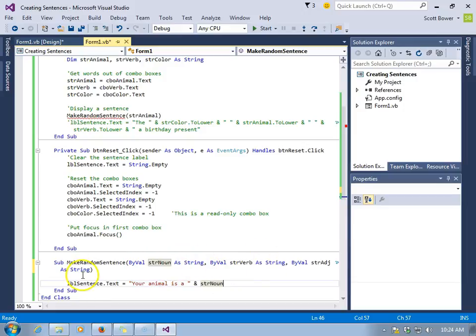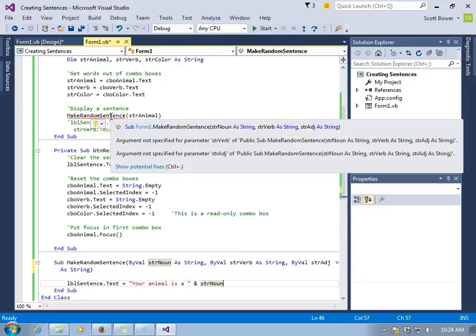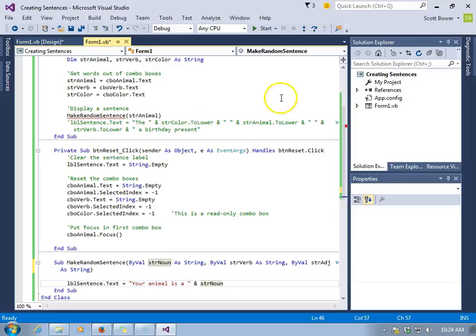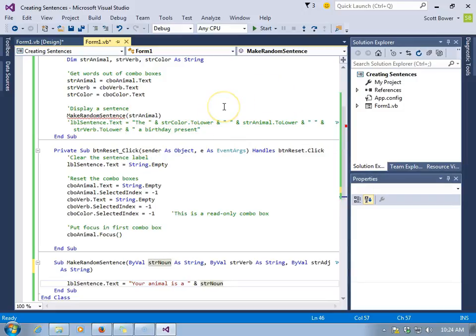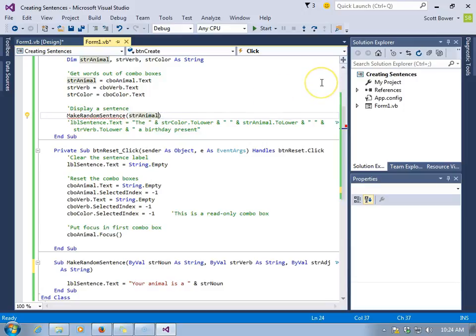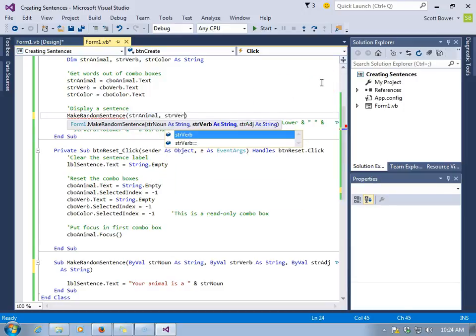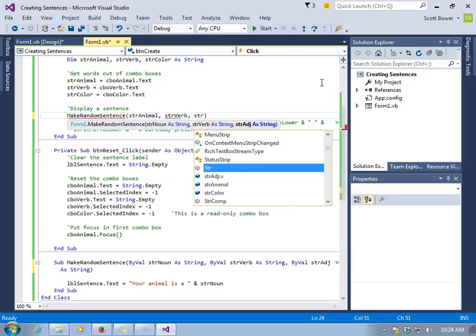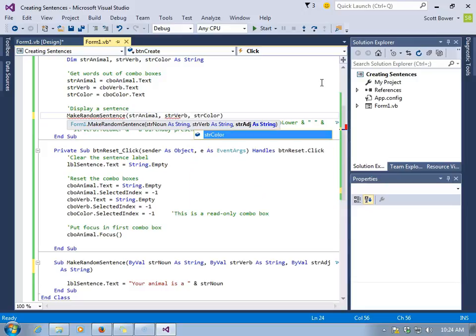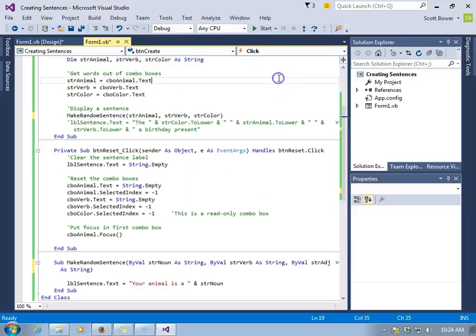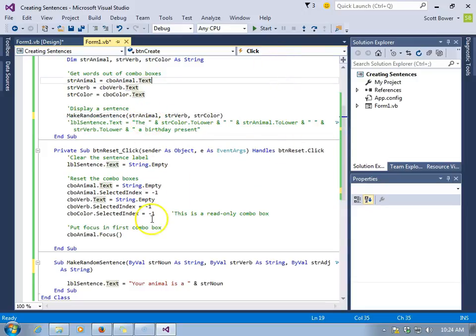Now, once again, we have a red squiggle back up in the button where all of this is activated because the signature no longer matches. We have one string in the parentheses, but the make random sentence sub has three parking spots. It's expecting a string and another string and another string. So we must send it three strings. And the order matters.